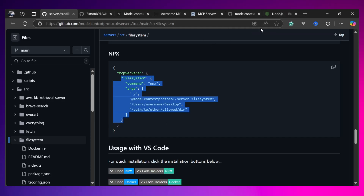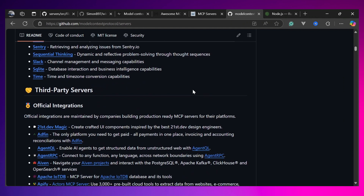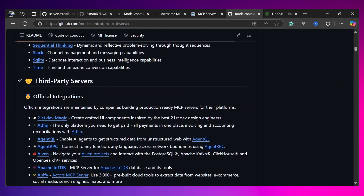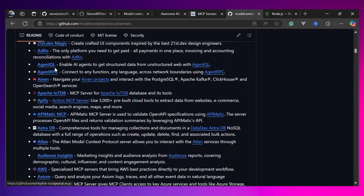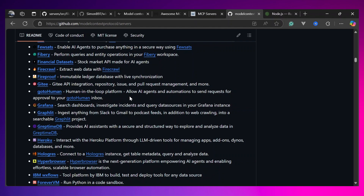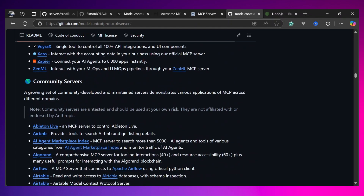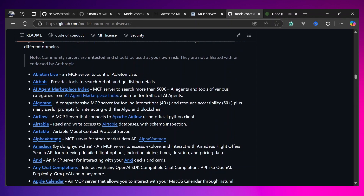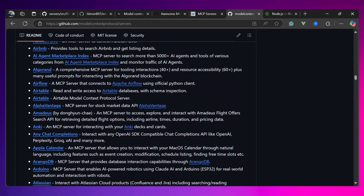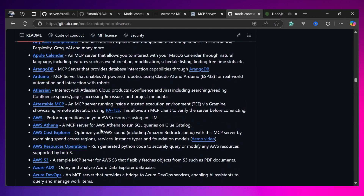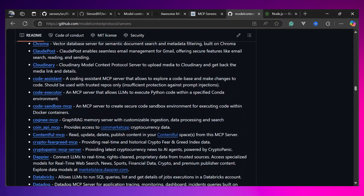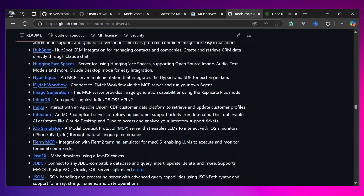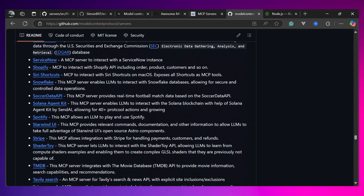Along with the file system server there are some third-party servers present as well — these are official integrations. For example, we have AgentQL for extracting structured data from websites, and we have AWS, along with a bunch of other official servers. There are also community servers such as Airtable, Airflow, etc. We are going to use these MCP servers with n8n, but for now let's stick with a few of them.